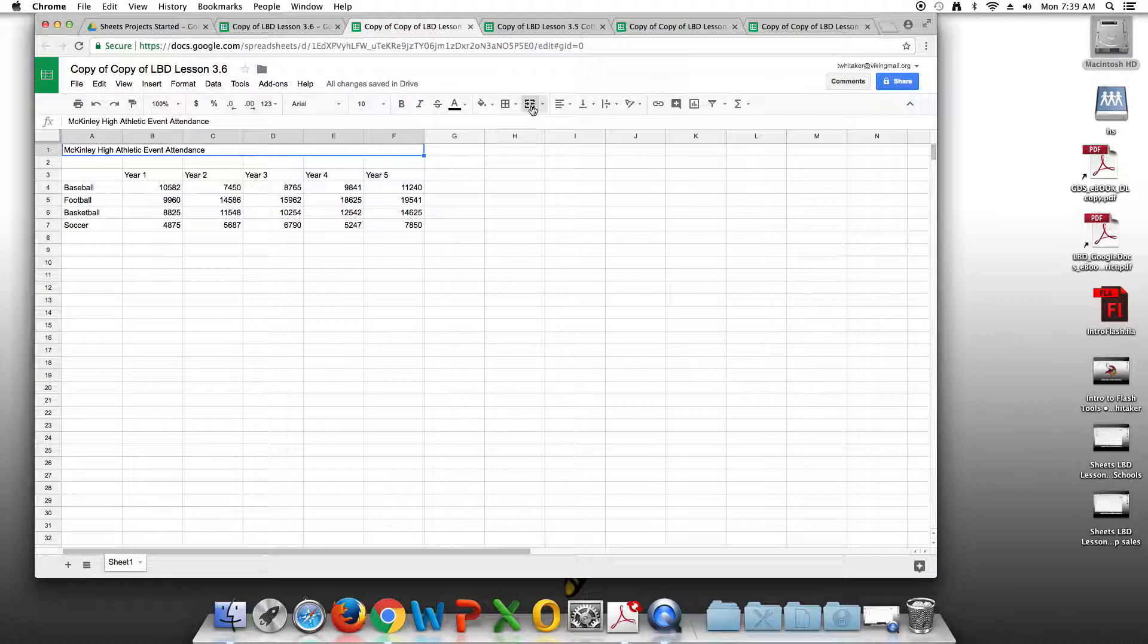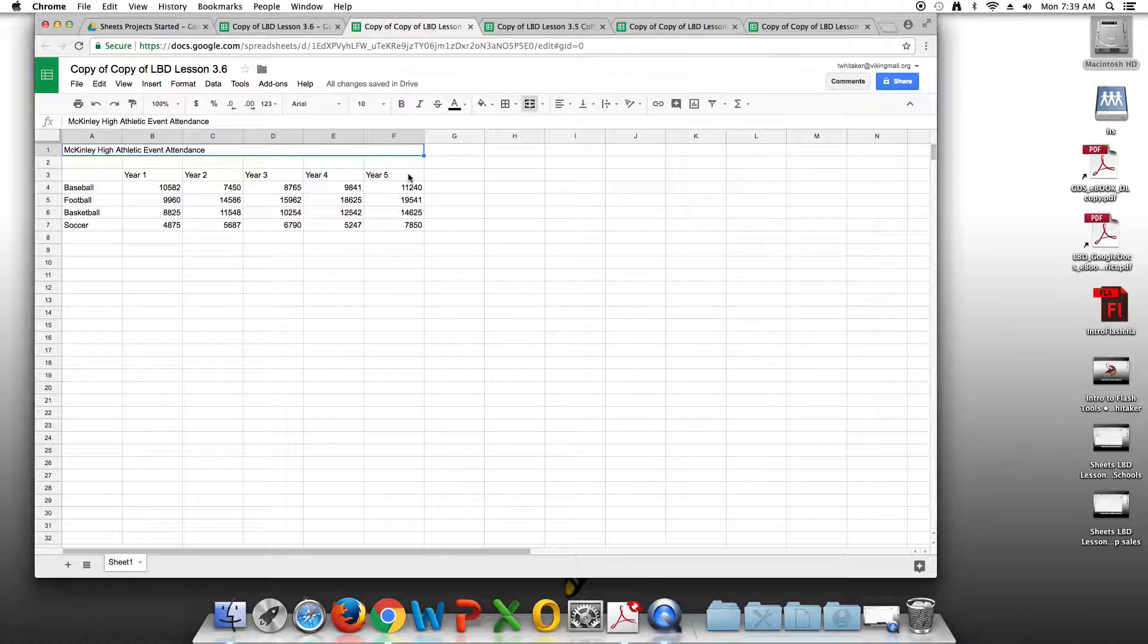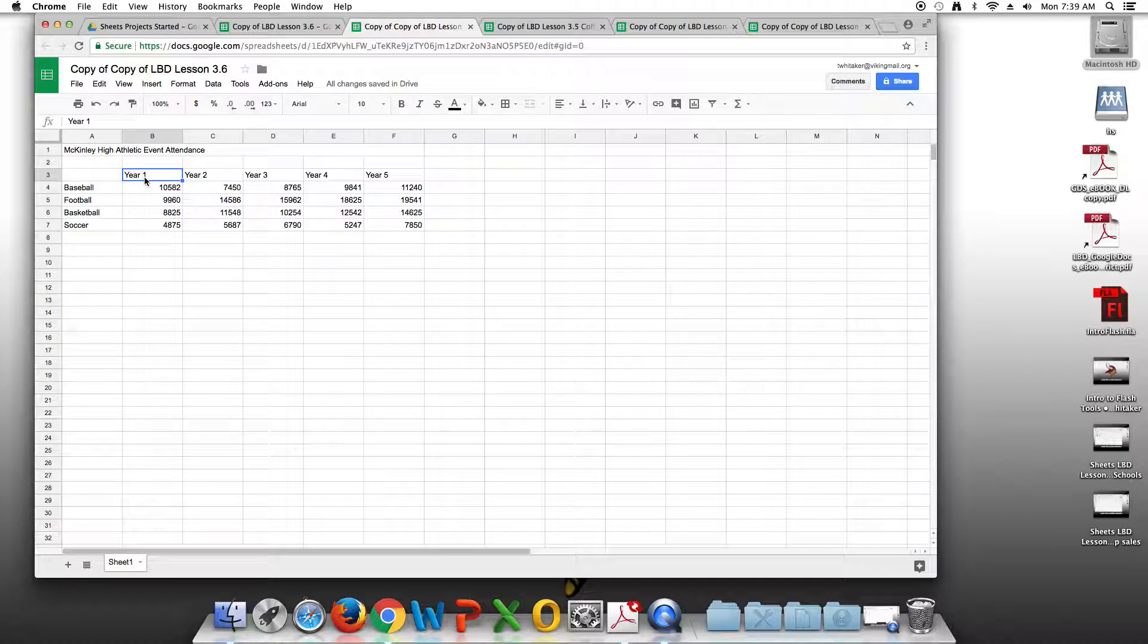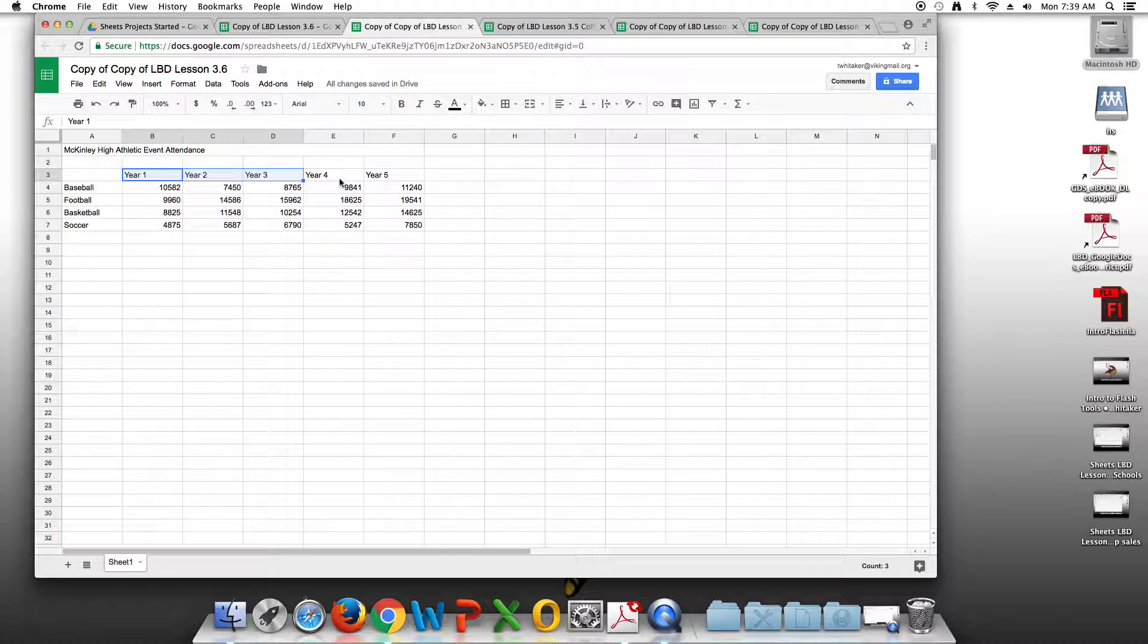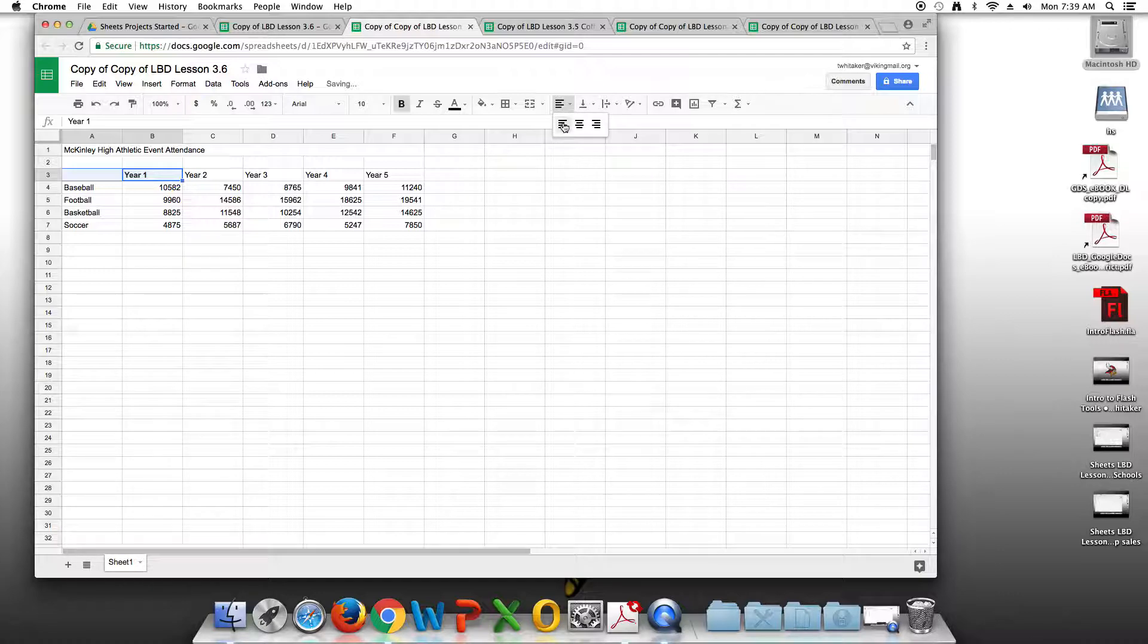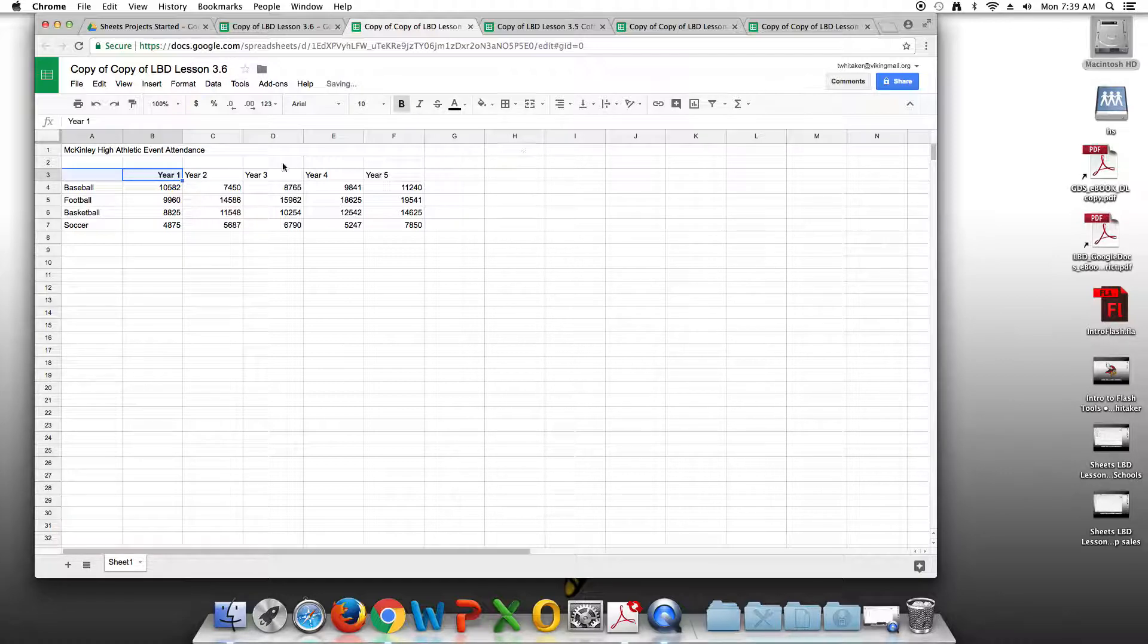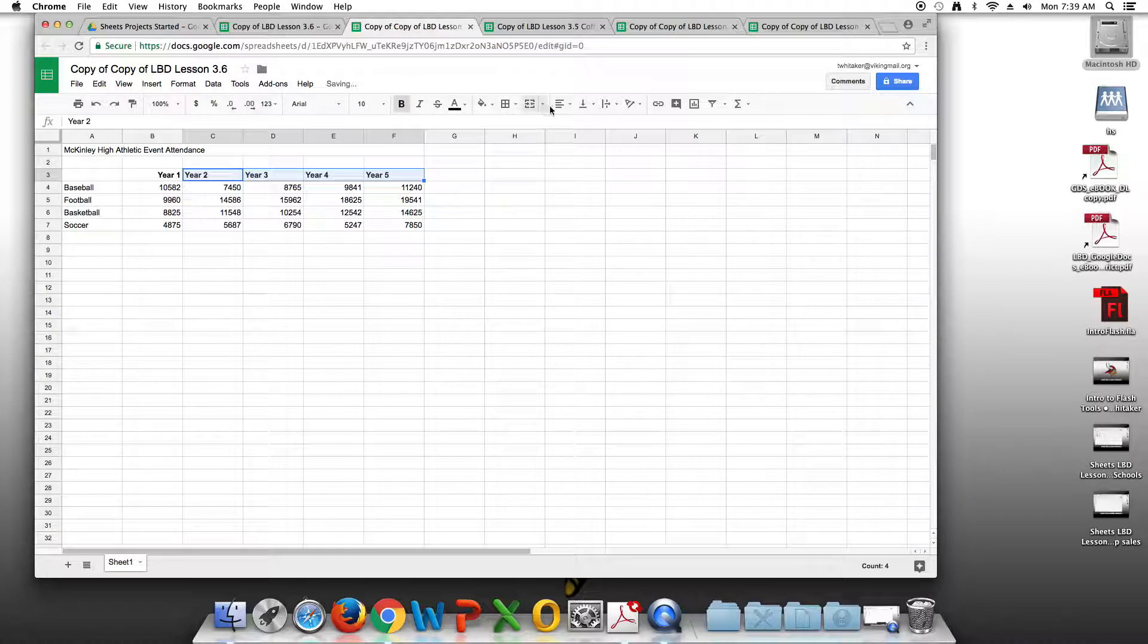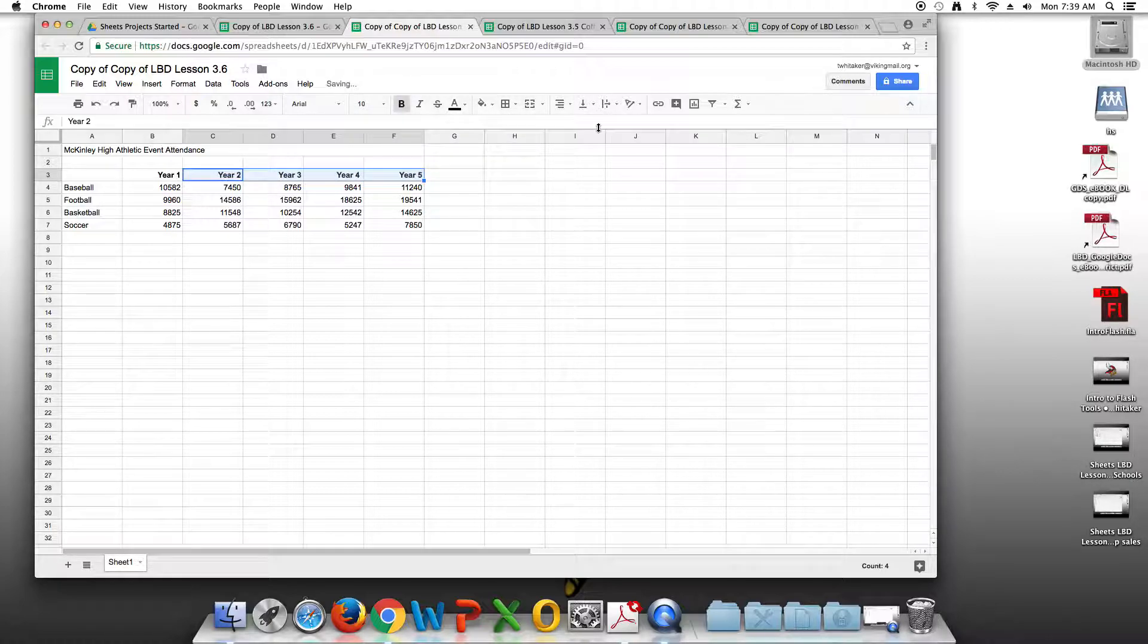We're going to bold and right align row 3. Whoops, I didn't have the rest of them selected. Bold and right align.